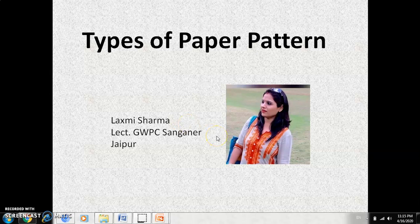What is paper pattern? Paper pattern is actually the first step of garment construction, which is very important because without constructing a proper paper pattern, a proper, well-fitted garment cannot be achieved. So it is very important to know what types of paper patterns are available in the market and what types of paper patterns can be created.